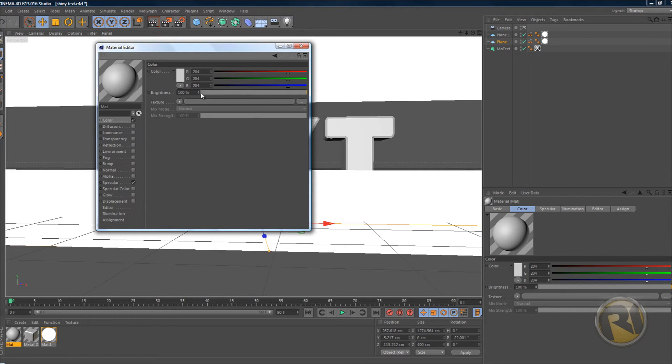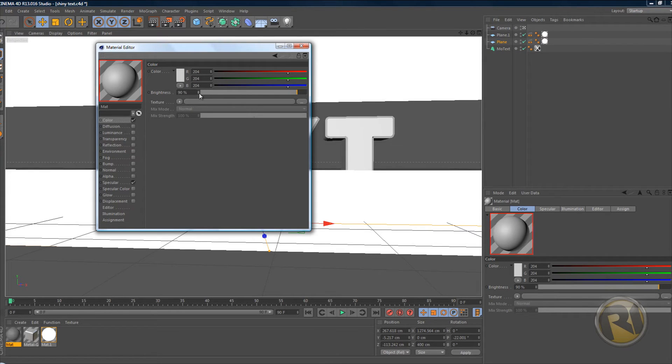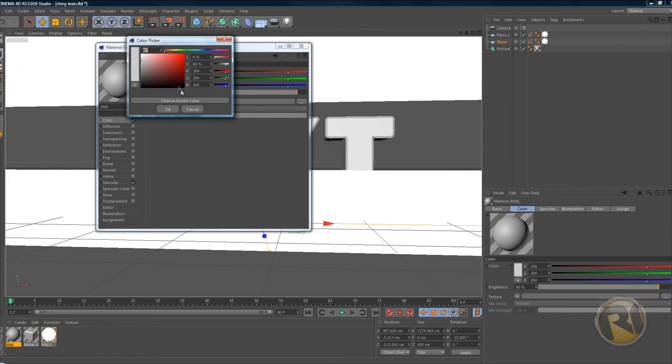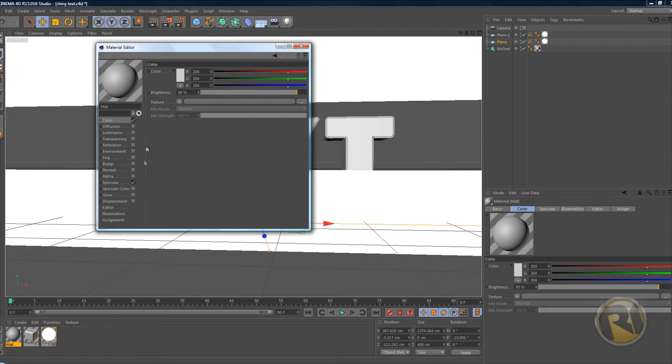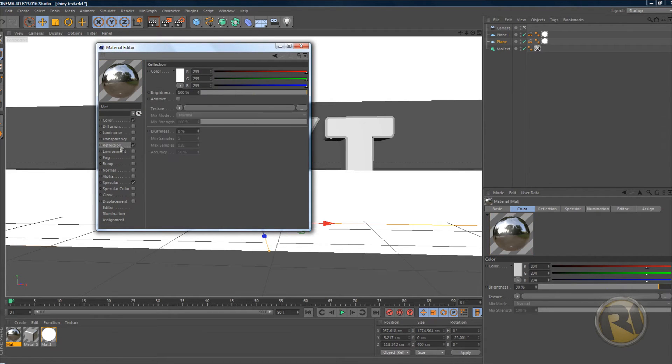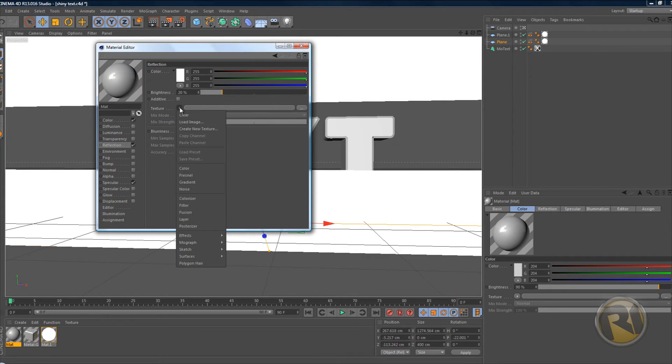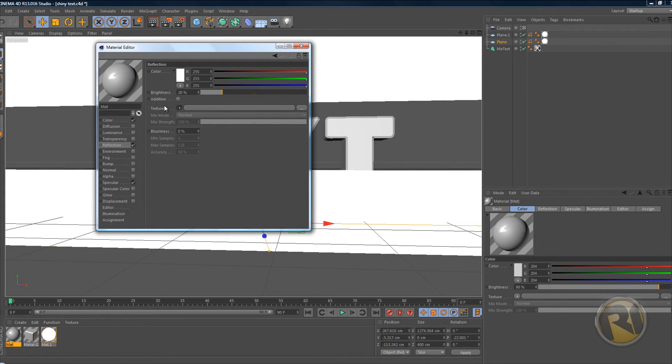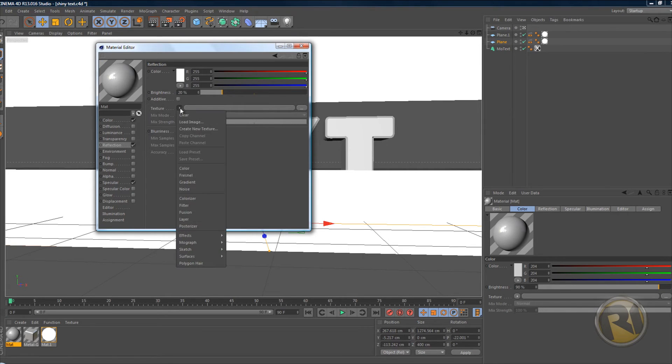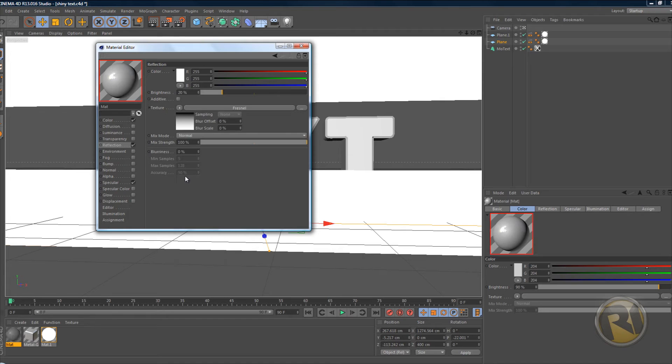Reduce the brightness to 90 and make sure the color is gray, unless you want to use some other color. The color is light gray. Now go to reflection. In reflection change the brightness - decrease it to 20% - and texture, change this to your Fresnel.